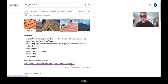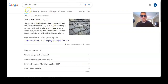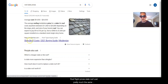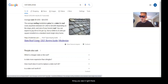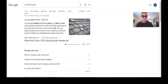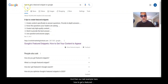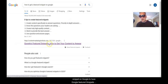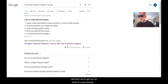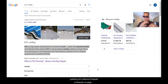For slate roof prices, it's right there in the title. And for 'how to get a featured snippet on Google,' they have 'Google Featured Snippets: How to Get Your Content to Appear' — basically the same keywords, just reworded. Grabbing featured snippets is basically on-page optimization — that's it.